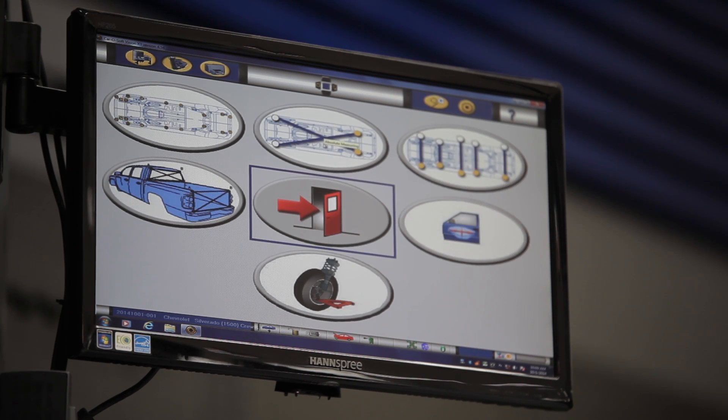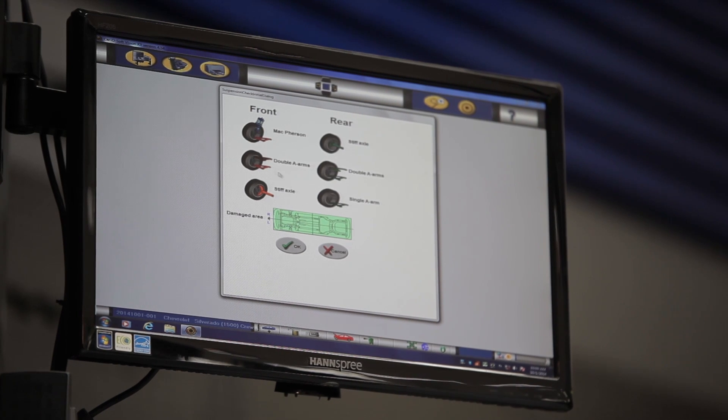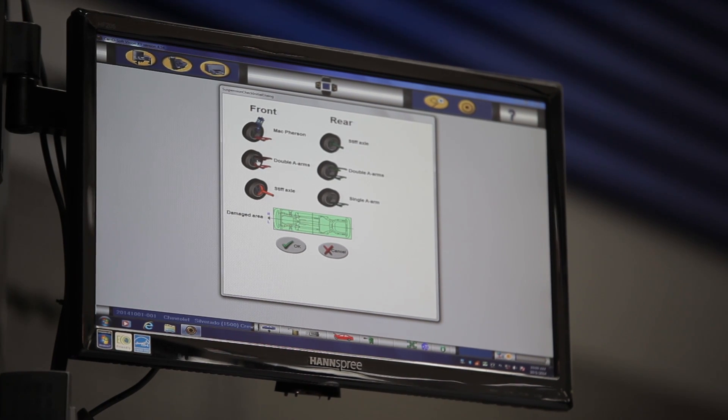Next, click on the suspension check icon and select the appropriate suspension for the new vehicle.